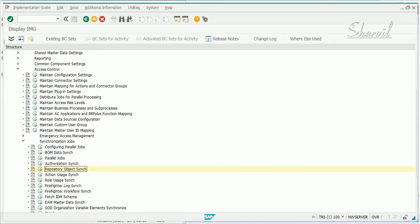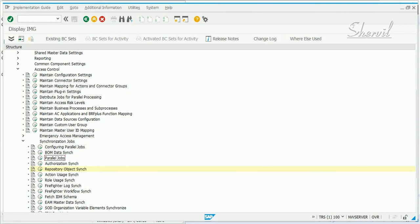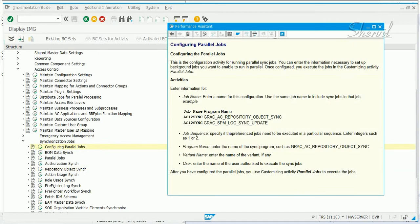With GRC12, SAP introduced a concept for processing synchronization jobs in parallel. You have two options here that you need to use for scheduling or running the jobs in parallel mode. One is you have to configure the jobs, and then you have to schedule the jobs. You configure the jobs in the first step, in this activity, and then you schedule the jobs with the parallel jobs activity. Let's read the documentation as to what configuring and running the parallel jobs means.